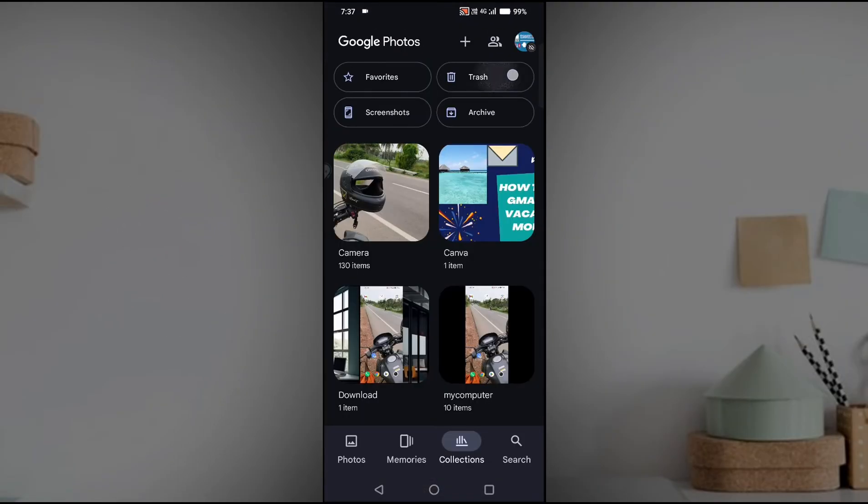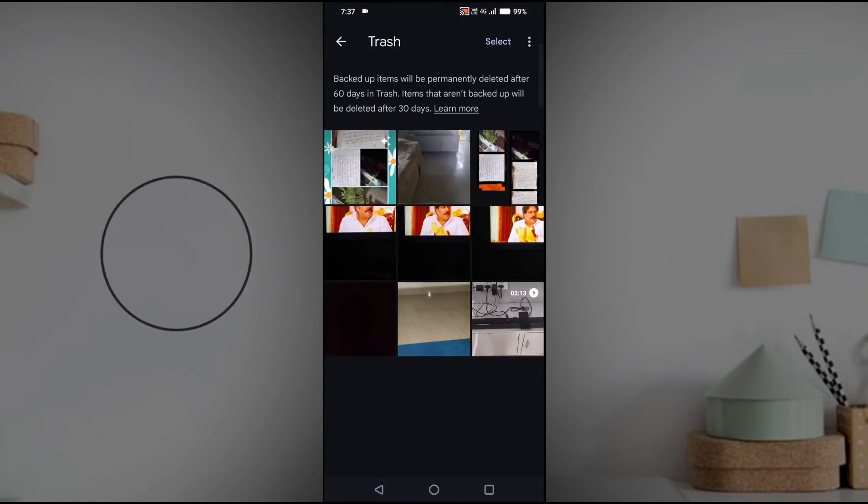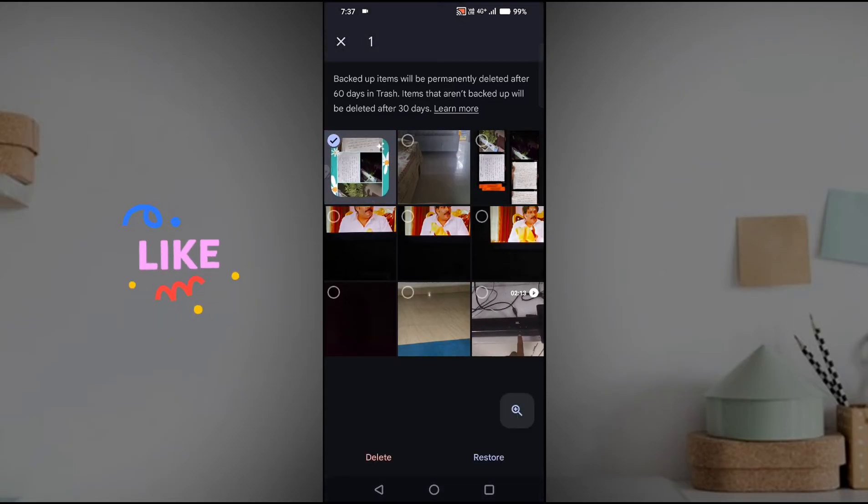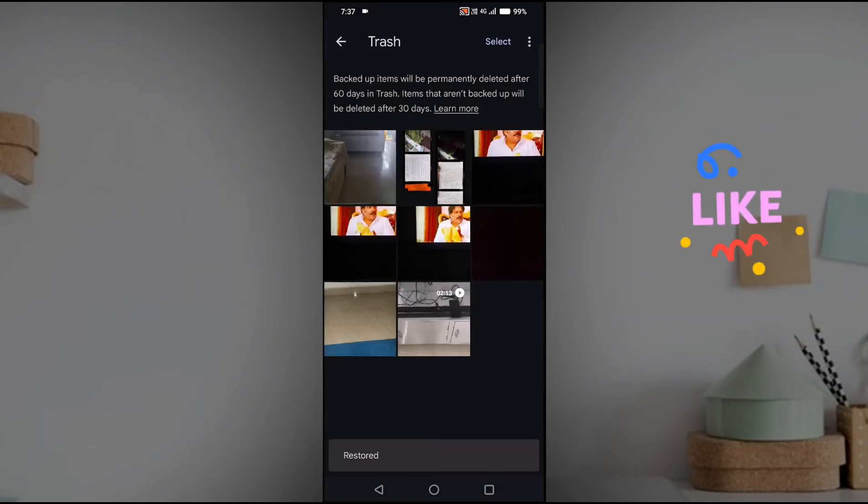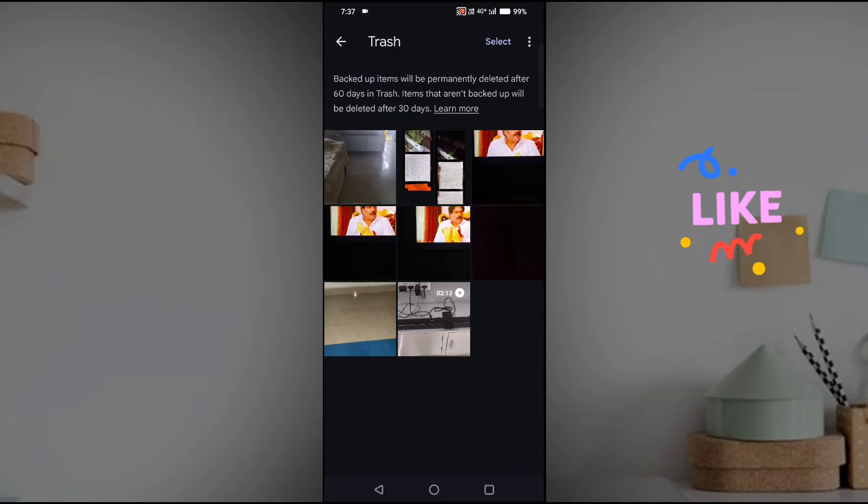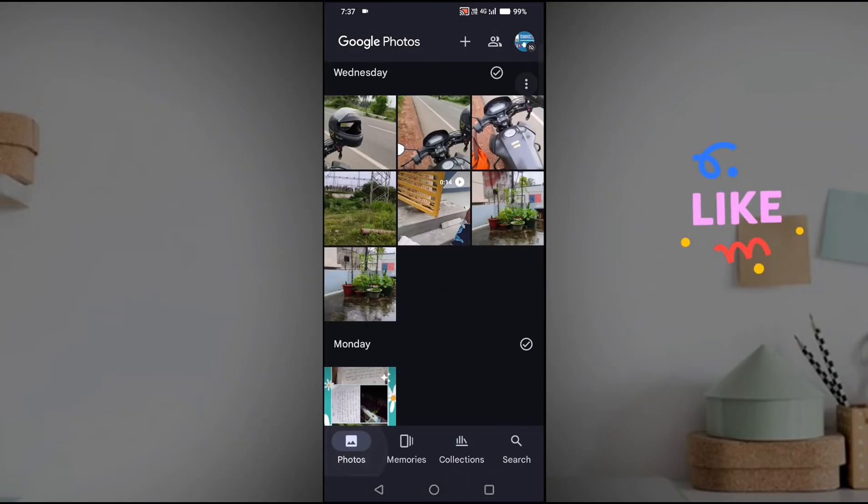And here you can have the option of restoring it also. For example, this is the just deleted photo. Here we'll come across the restore option. If I click on this restore, if I click on allow, as soon as I clicked on recover, it will be available under photos again. See here, this is the photo I have just deleted and recovered.